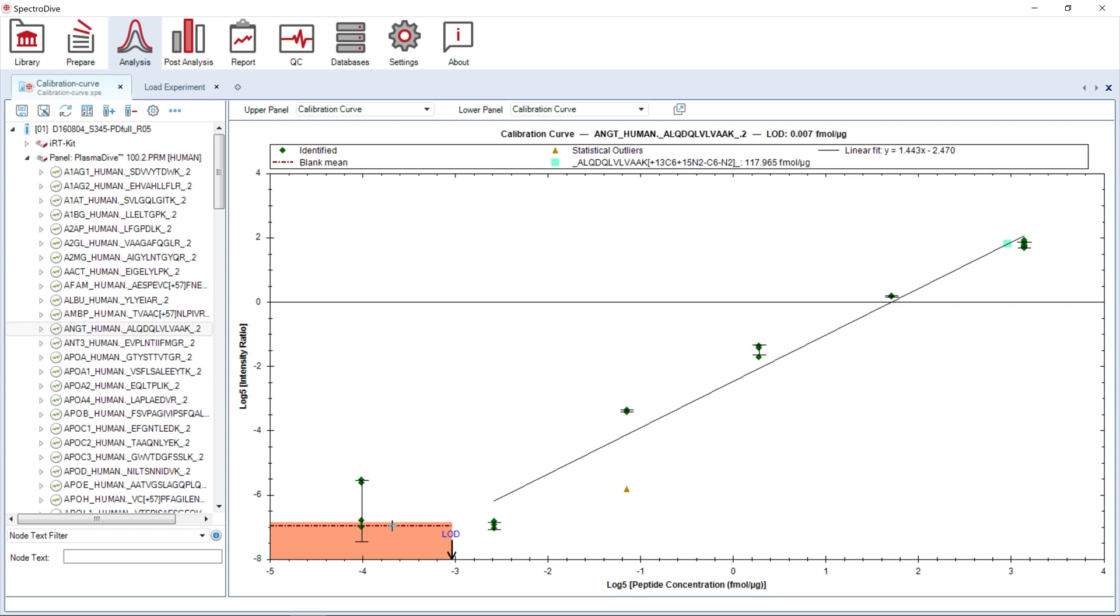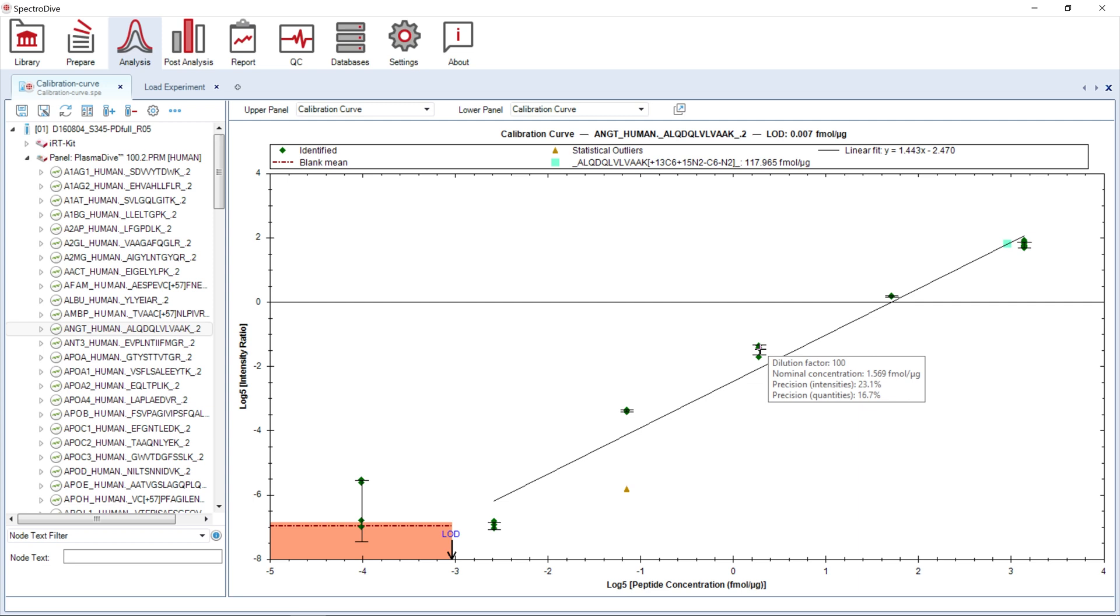If replicates were defined in the condition setup, the plot shows statistical outliers as triangles. The vertical error bars are based on coefficient of variation of intensities. By hovering over a calibrant level error bar, you can see the precision of the quantification. The runs that fall in the linear fit between the LLOQ and the ULOQ can be quantified with confidence.